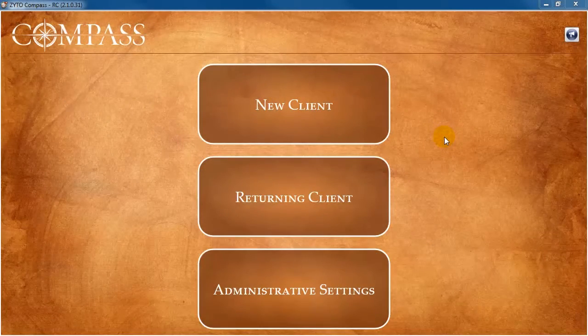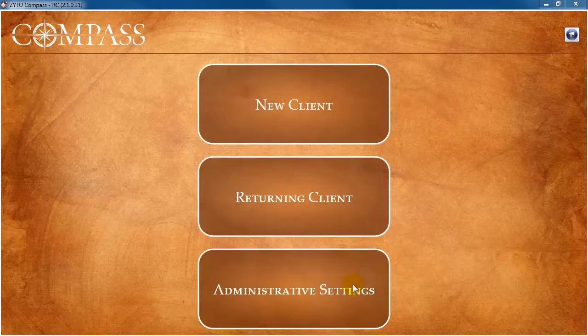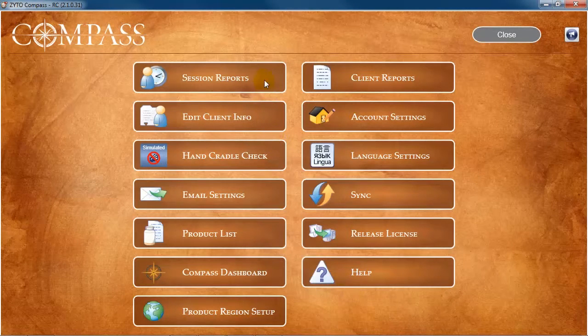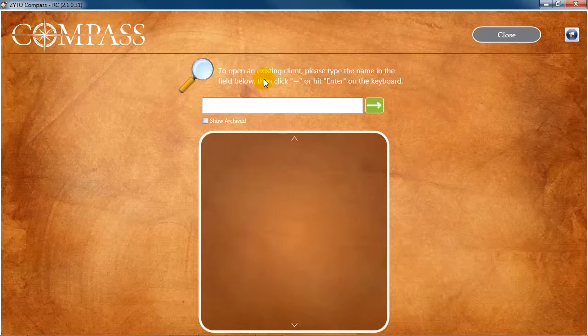To view past session reports, click Administrative Settings, then Session Reports. In the search field,